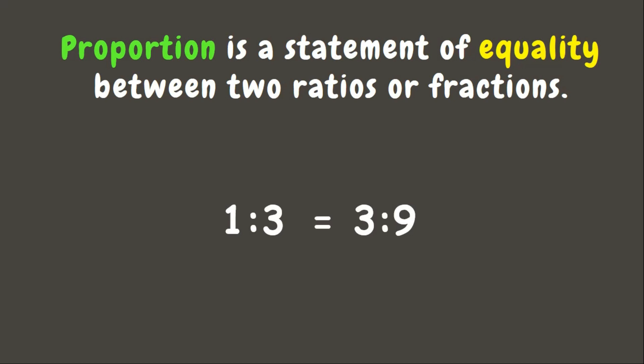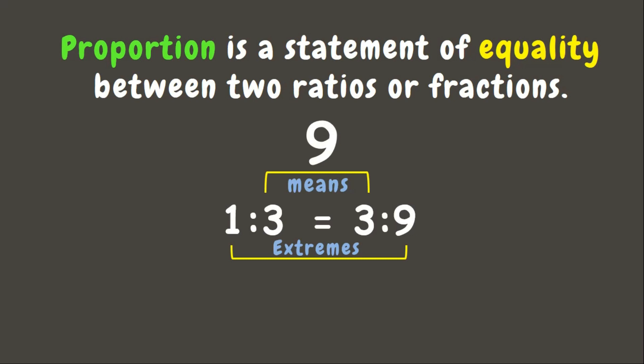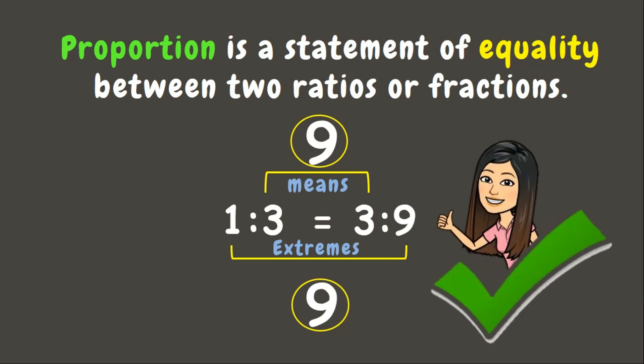There are two parts in a proportion. The numbers we find inside are what we call means. While the numbers outside are extremes. We will know if the ratios are proportion to each other if the product of the means and the extremes are equal. Now let's try. Let's multiply the means. 3 times 3 is 9. Now let's multiply the extremes. 9 times 1 is 9. Here we can see that their products are both 9. This means that they are proportion.